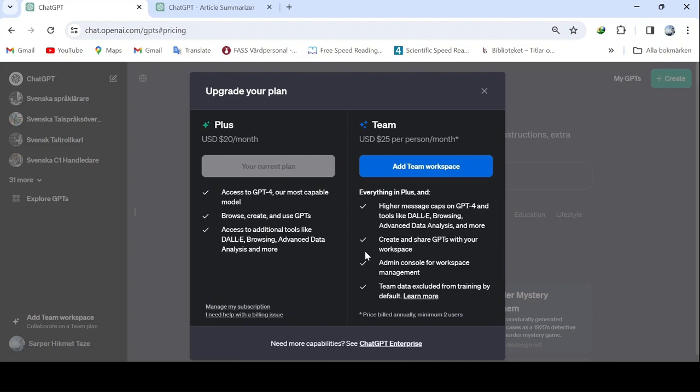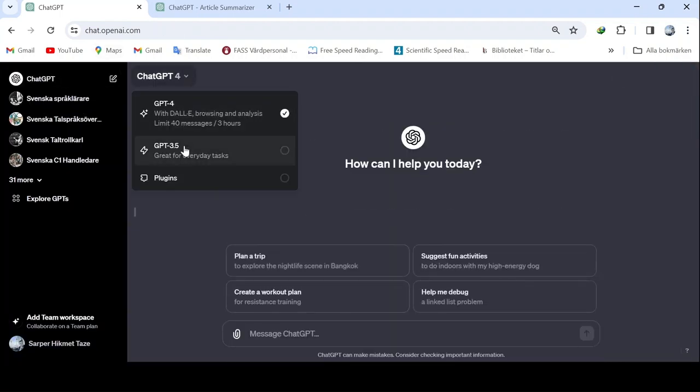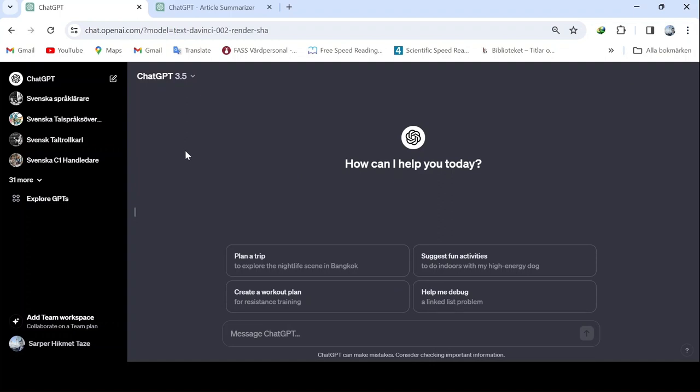Now, let's continue with ChatGPT 3.5. Here, there's the capability of sending unlimited messages, or prompts.